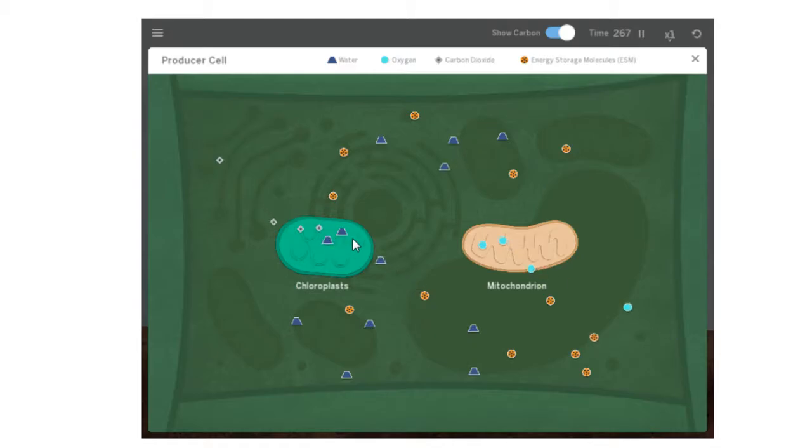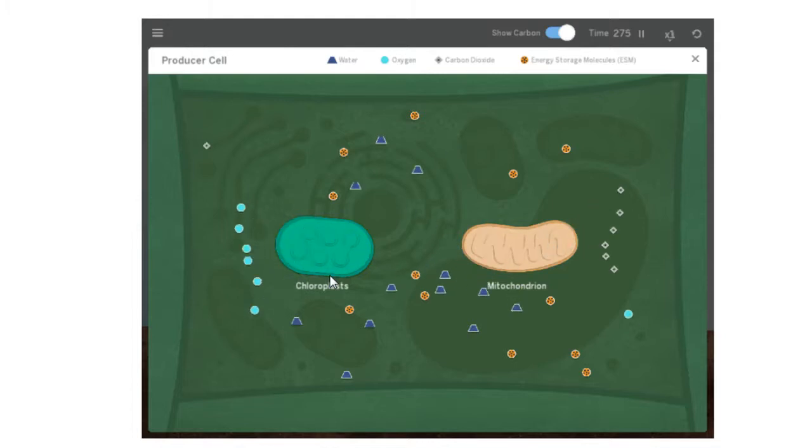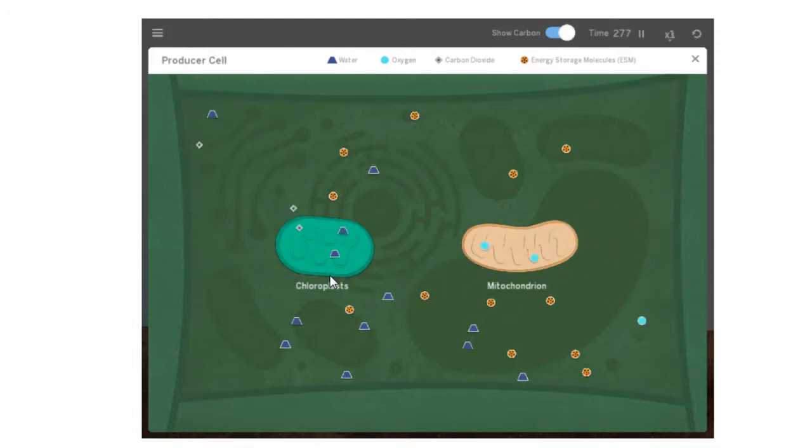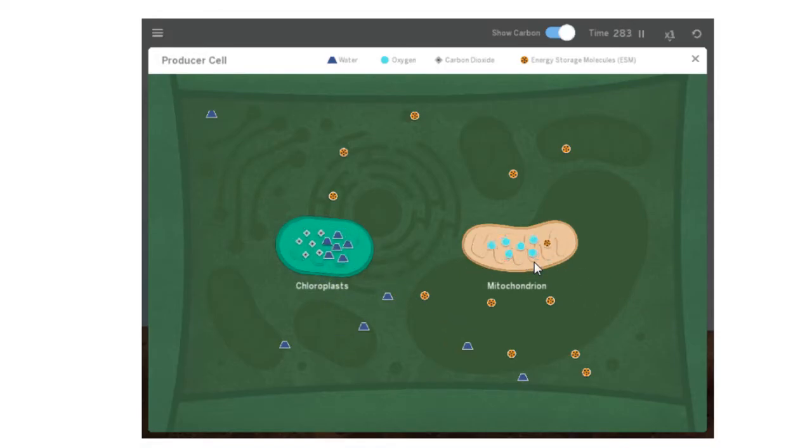Here comes carbon dioxide and water. And if you remember from our lesson in class, carbon dioxide and water react to make glucose and oxygen. So we're seeing that happen with these icons in the chloroplasts. Plants also cellular respirate.